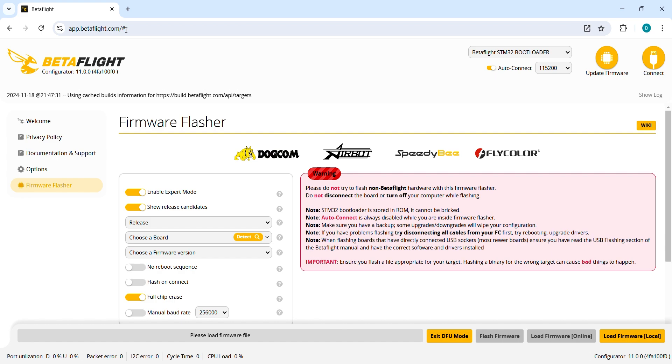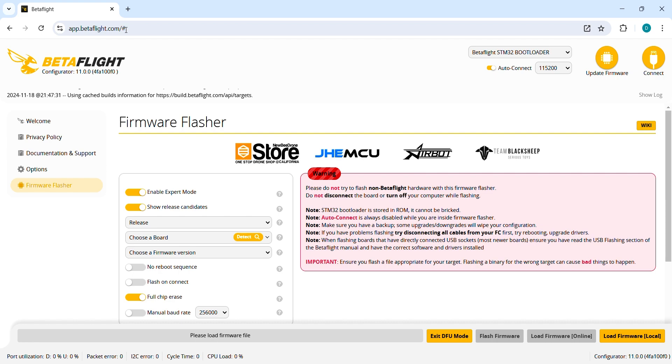We are almost ready to flash the new firmware but first remember to make a backup of your current configuration and save it on your PC so this way you can upload it into the new firmware or use it in case you want to get back to the previous one. Now let's get the flight controller in DFU mode by pressing and holding the button on the flight controller and then plugging the USB cable into the PC.